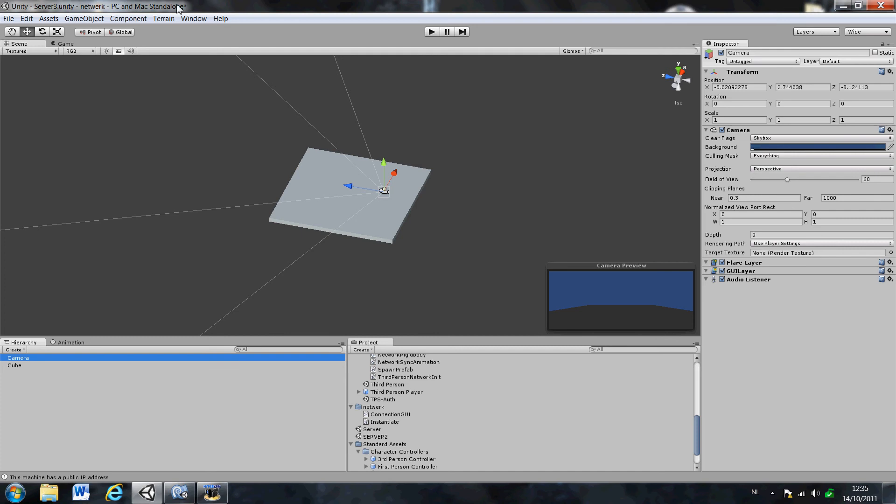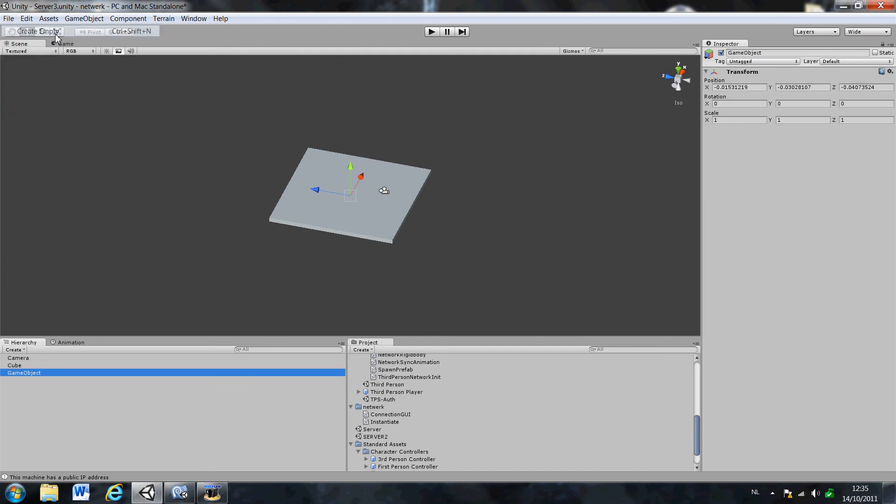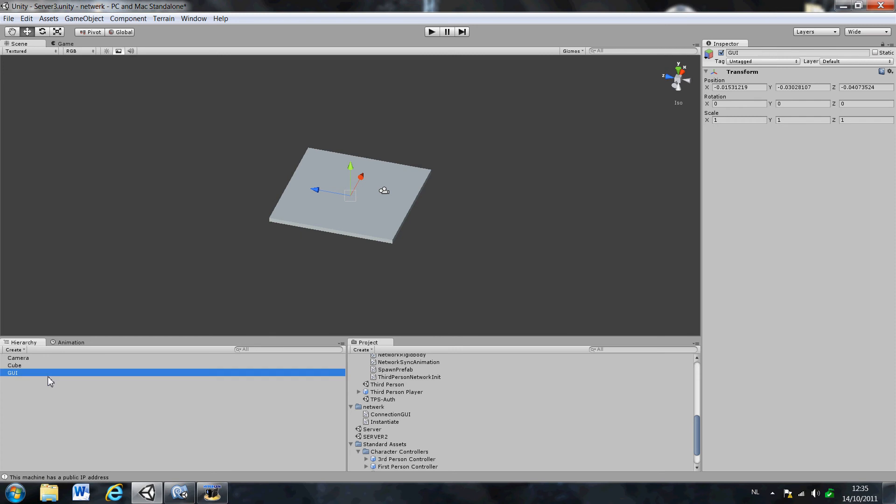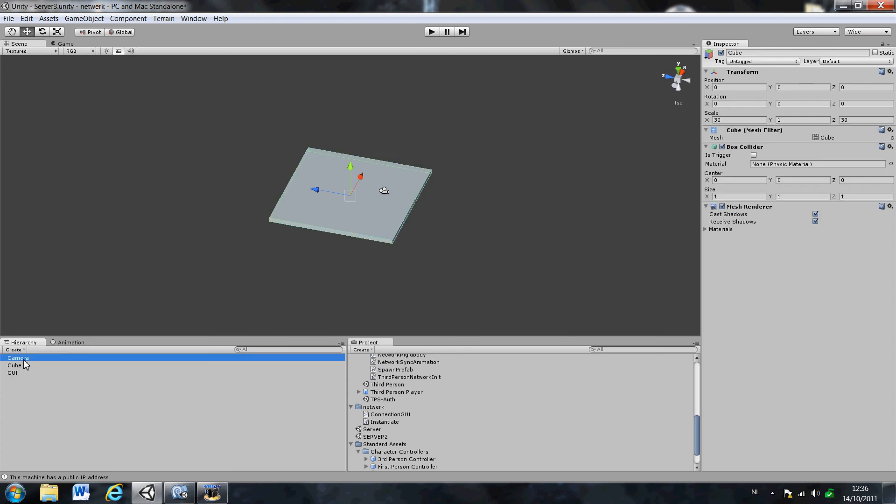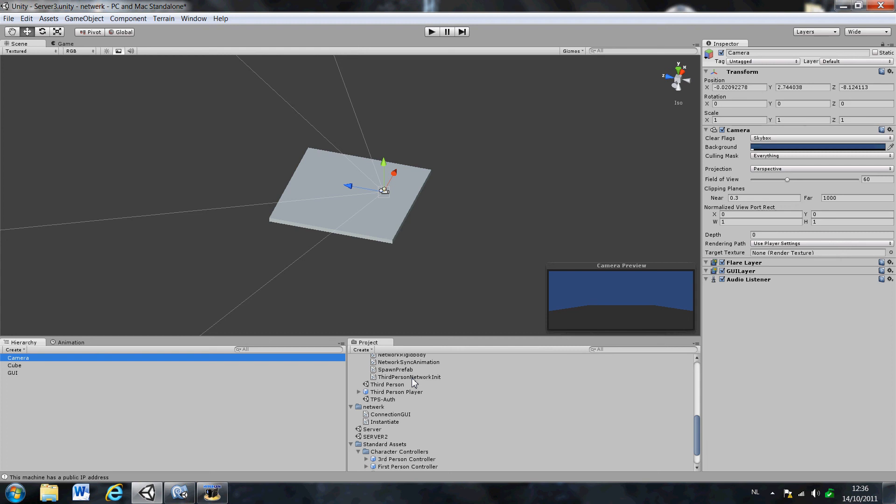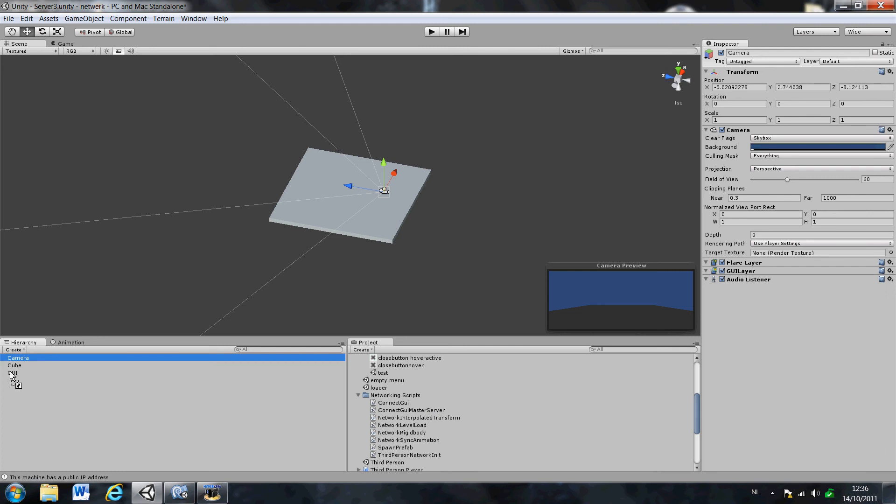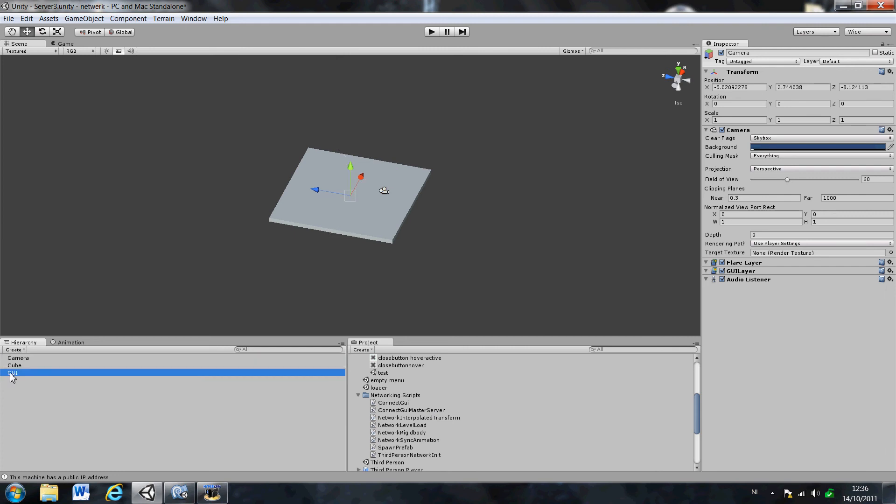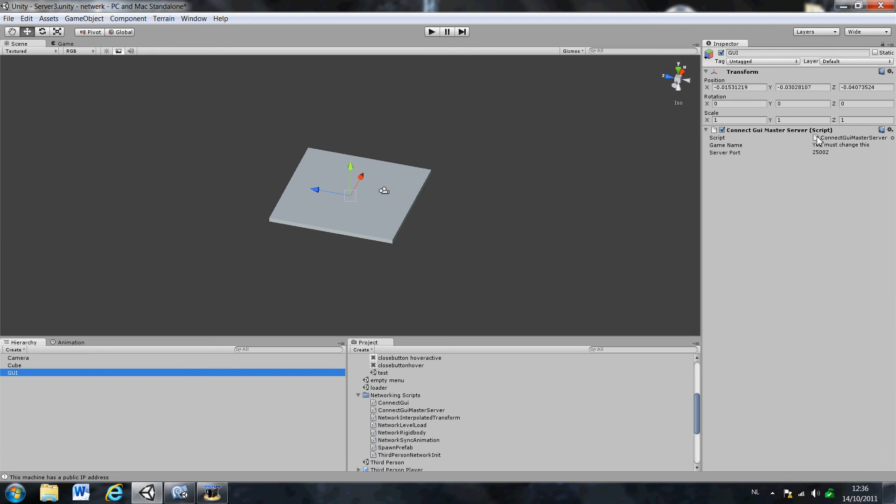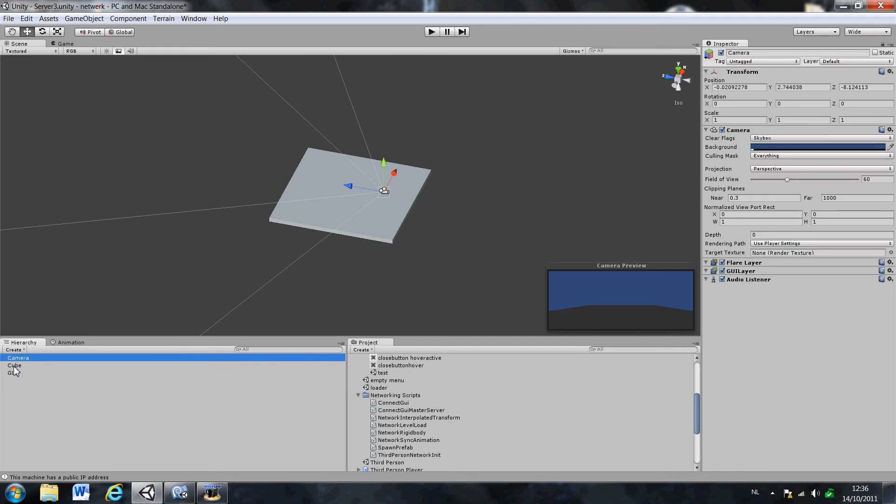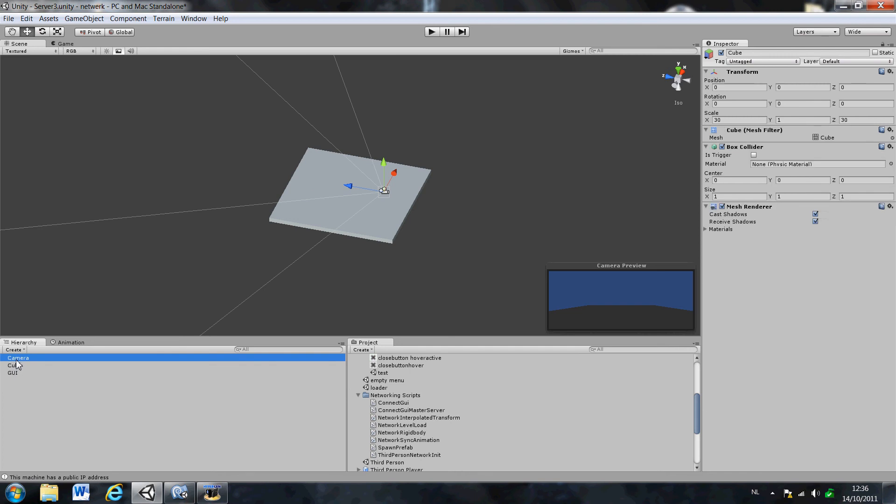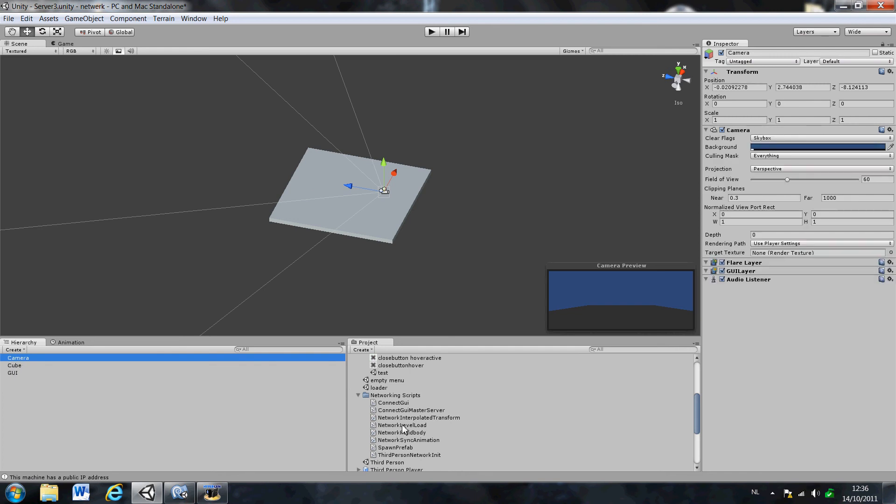Create an empty game object. Call this GUI. Doesn't really matter. Then you go to your assets file. You download it. I'll put a link in the description where you can download this one. And here's a script connecting GUI master server. You just drag it to your empty game object and it should look like this. When you're standing, you must change this and call this server. Leave the port. We will cover that part later. Just leave the port.